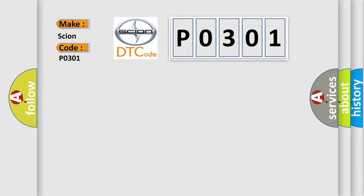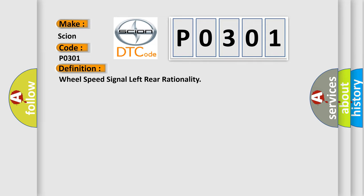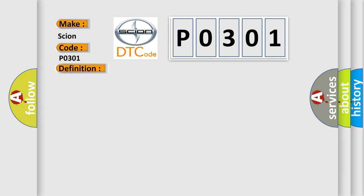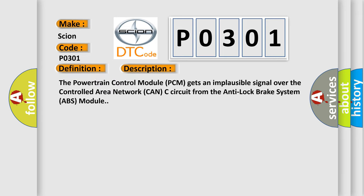The basic definition is Wheel speed signal left rear rationality. And now this is a short description of this DTC code. The powertrain control module PCM gets an implausible signal over the controlled area network CAN-C circuit from the anti-lock brake system ABS module.